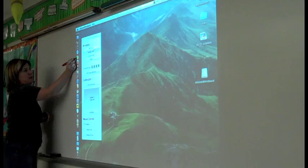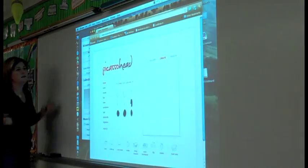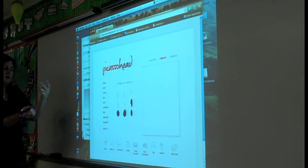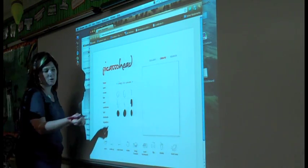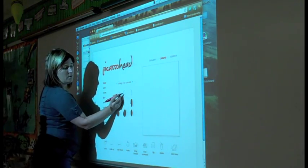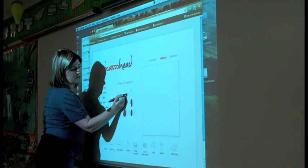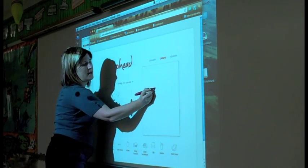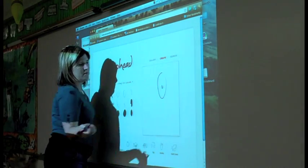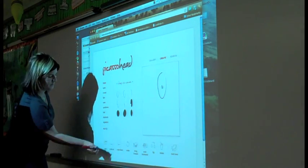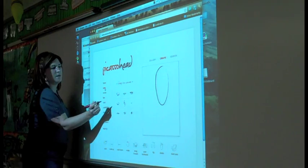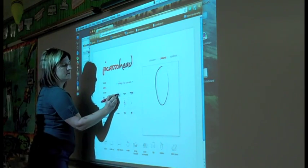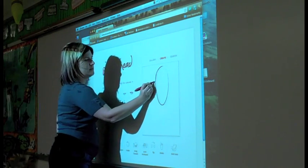I'm going to open up maybe a website that I like. This is Picasso head. I want to maybe show the students how to do something using that. I've got that. I can scale up. Grab in some eyes.